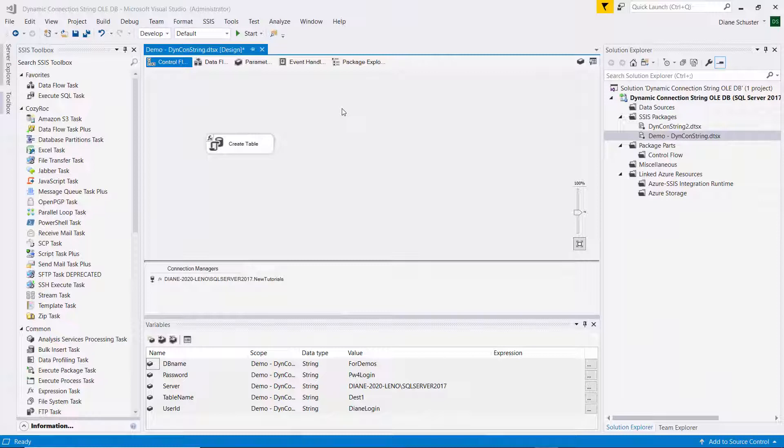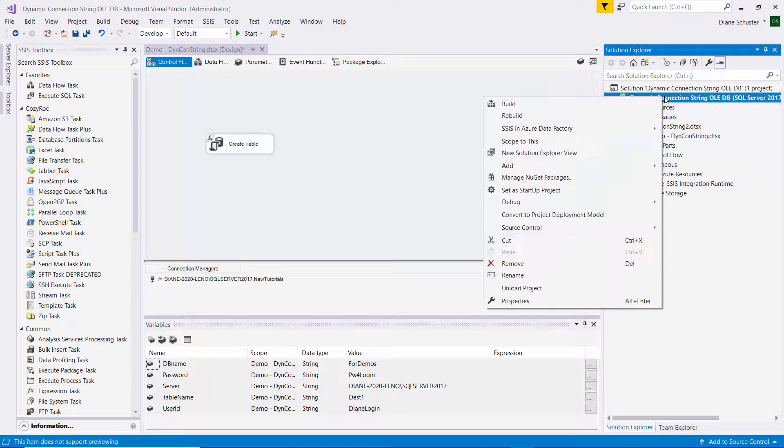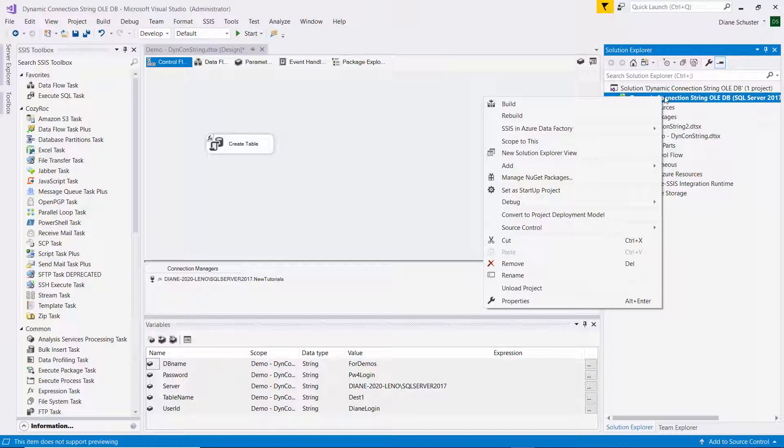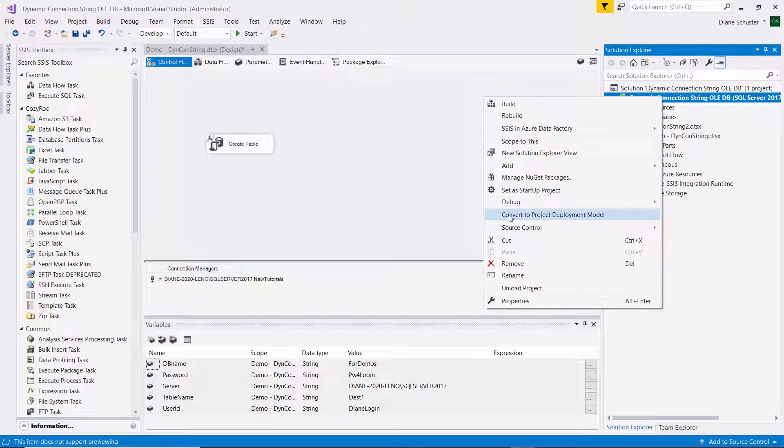Here I am in Visual Studio. I want to point out that I am using the package deployment model. So to check that in your package, right mouse click on the project name. And then if this says convert to package deployment model, click on that to convert it to a package deployment model.